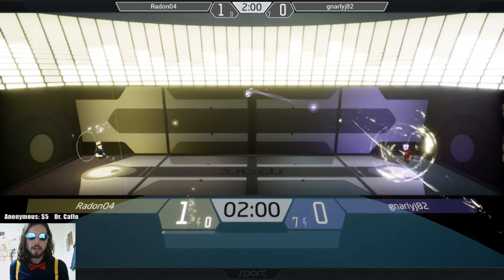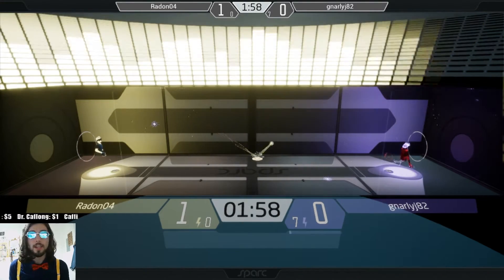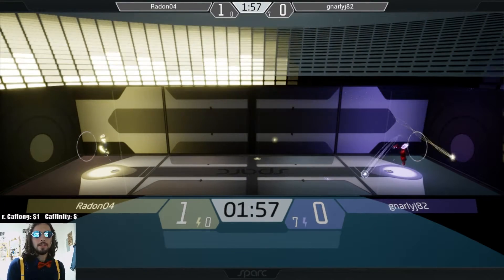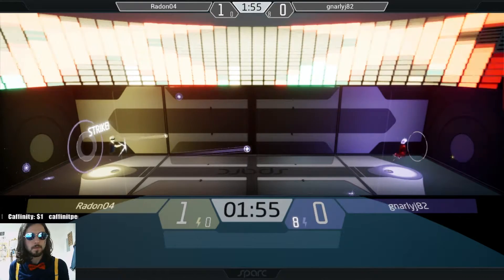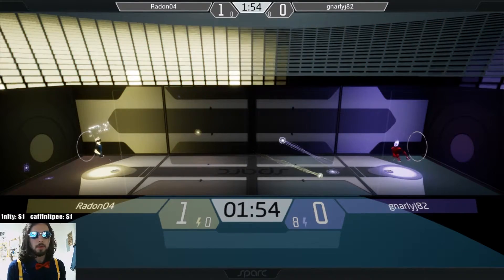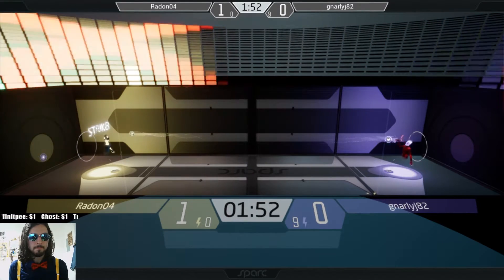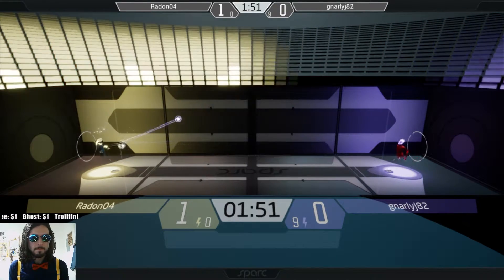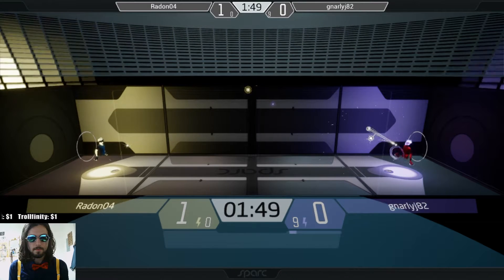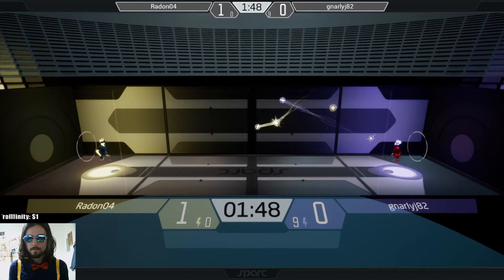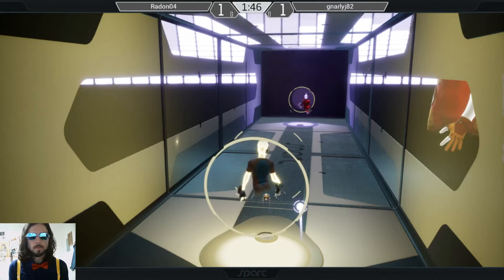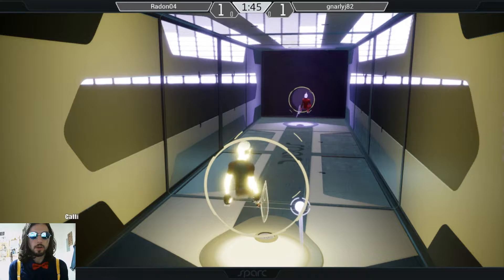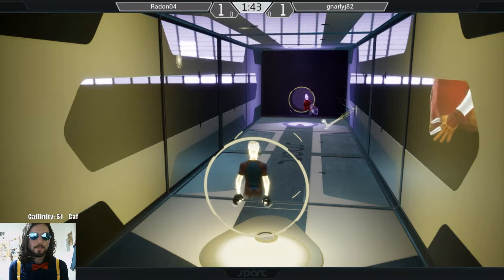Usually at this point in the match, Gnarly has like 10 strikes. Radon taking one. Gnarly taking it right back, though. There you go.